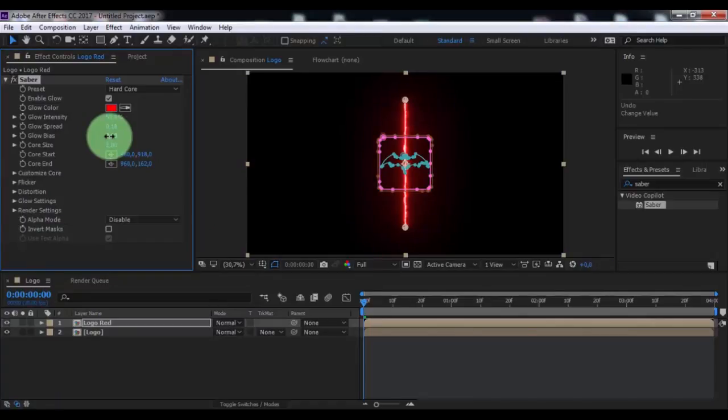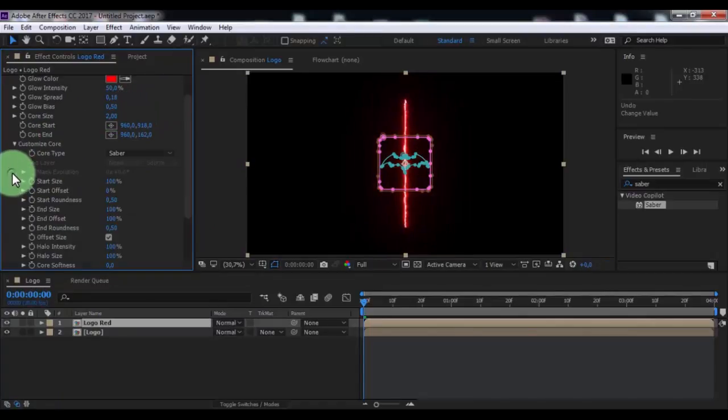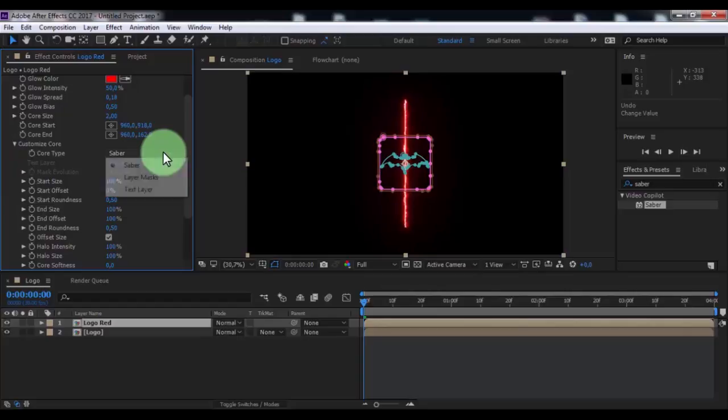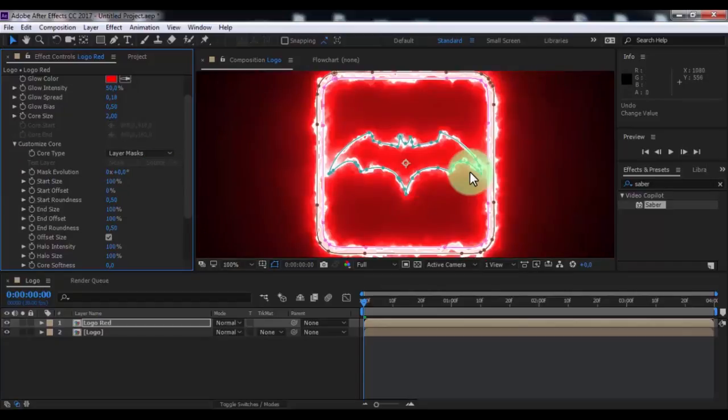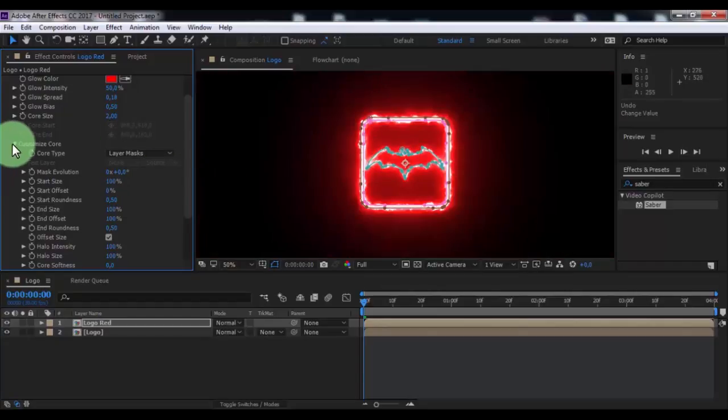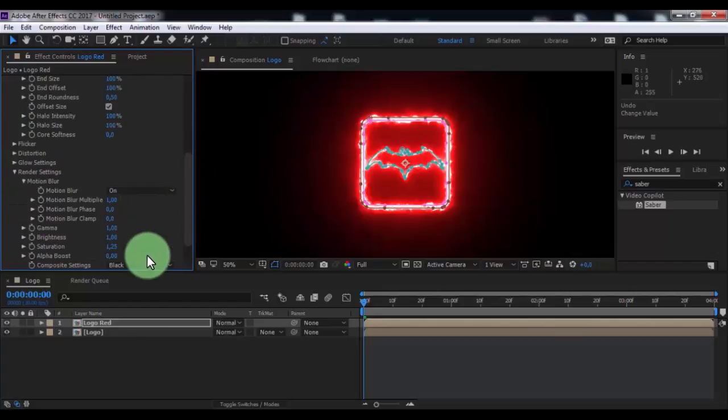Now open Customize Core. Change core type to Layer Masks. Now open Render Settings, change Composite Settings to Transparent. Change start size 0 and offset 50 and roundness 1.